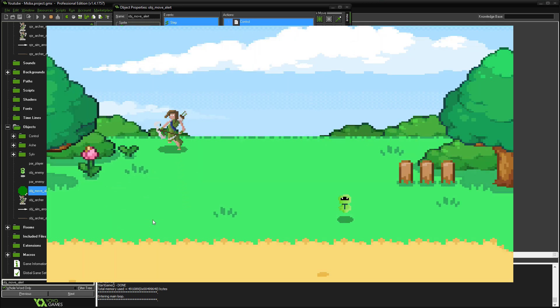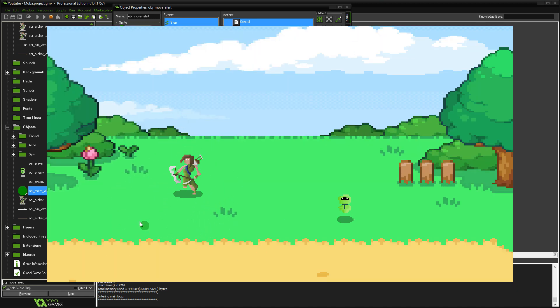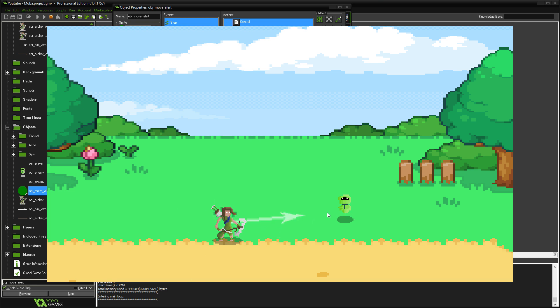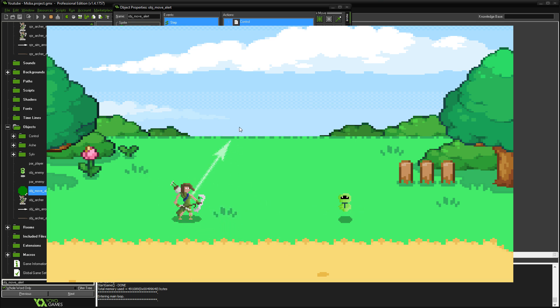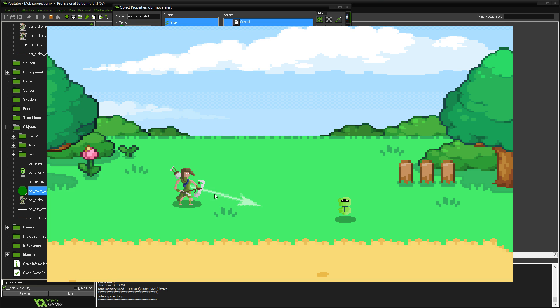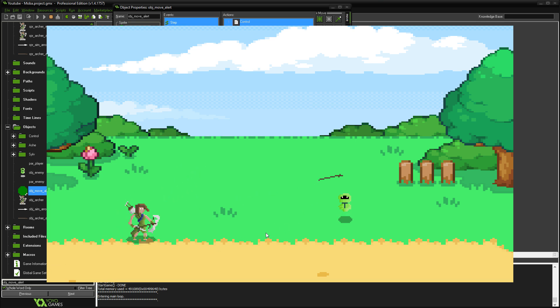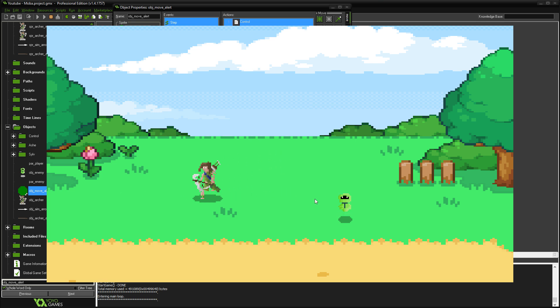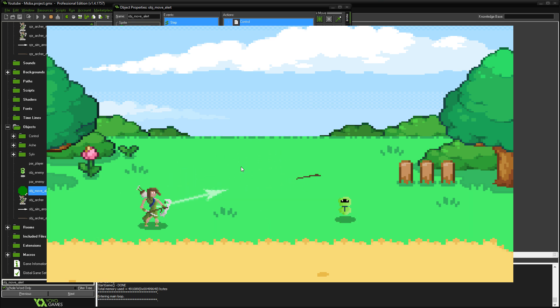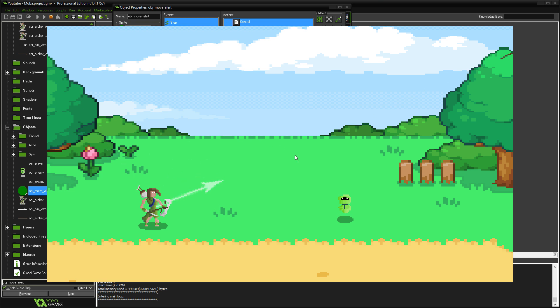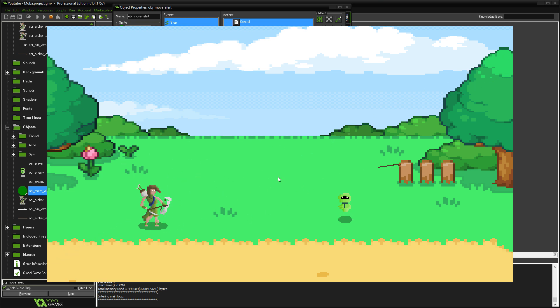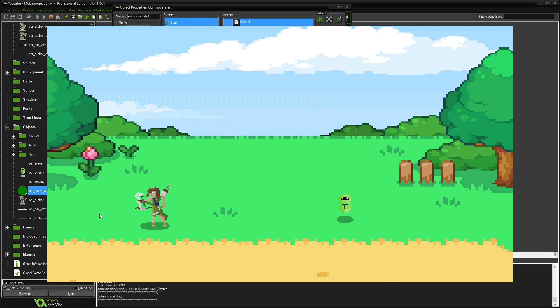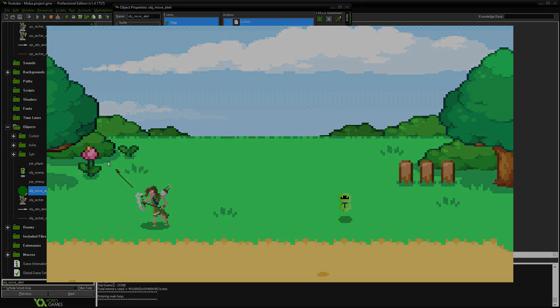But yeah, if you can see that there, that's how you end up with a skill shot system similar to this. It's quite effective really, and it's very simple to do. And it can be quite effective if you want to make a skill-based game that's to do with aiming and stuff like that. But yeah, thank you very much for watching, guys. I hope this has been helpful. And I will see you next time.